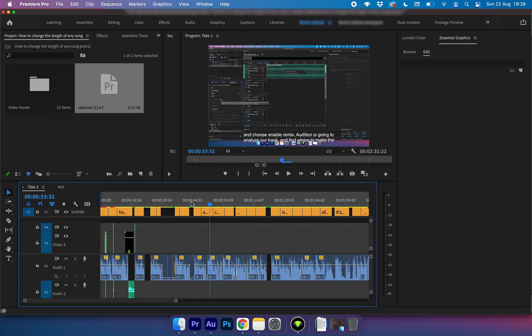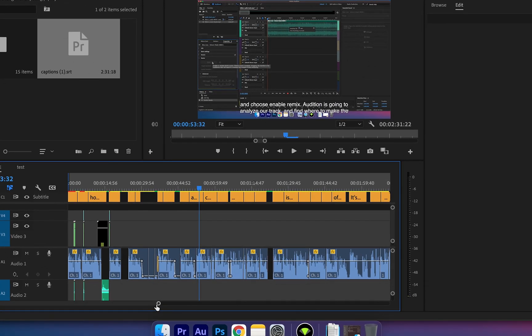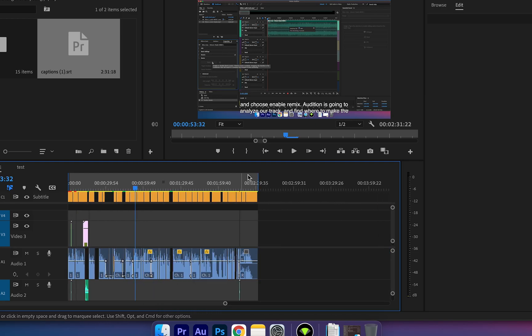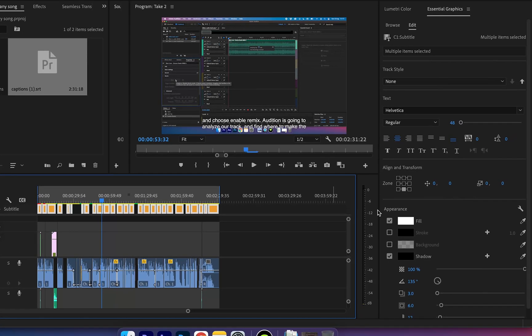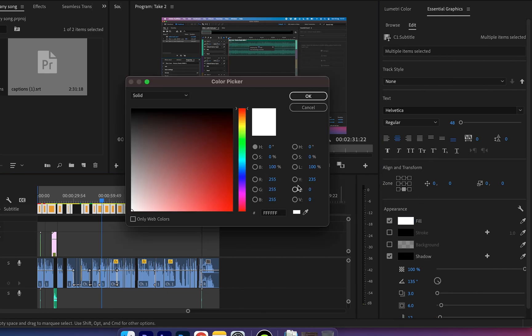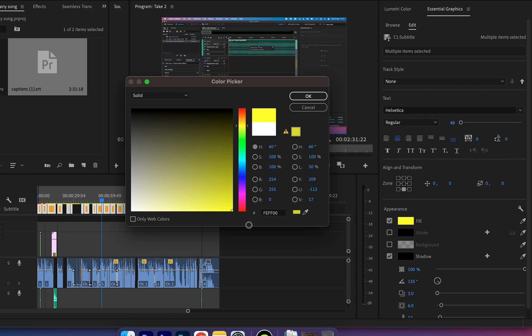Another cool feature is you can fully customize these subtitles. So say for example I wanted to make these bright yellow. All I'd need to do is select every single subtitle, go over here to the essential graphics, click on fill and then I can go ahead and choose yellow.